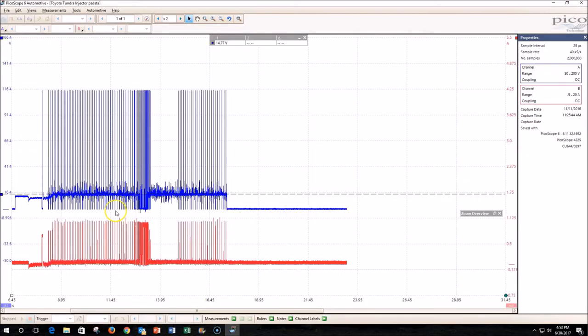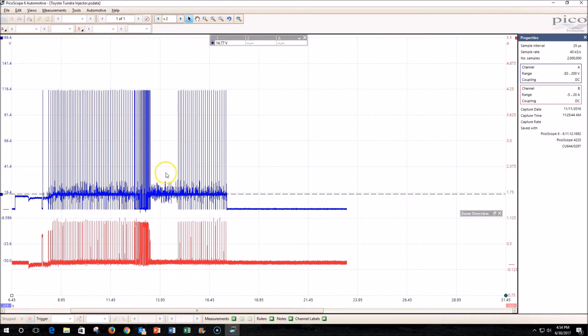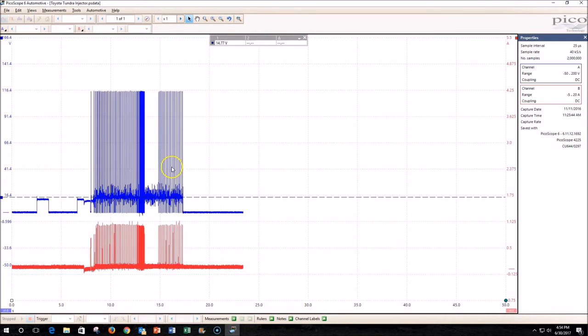Now that we have a waveform, let's take a look. Channel A has voltage measured on the ground side of the injector, and Channel B has current measured from the amp clamp placed around the wire leading to the injector. You'll see the car idled for a little while—you can see the frequency of the injector here—then was revved up and decelerated, where it actually cut the injectors out for a brief period, and then it idled again right here.